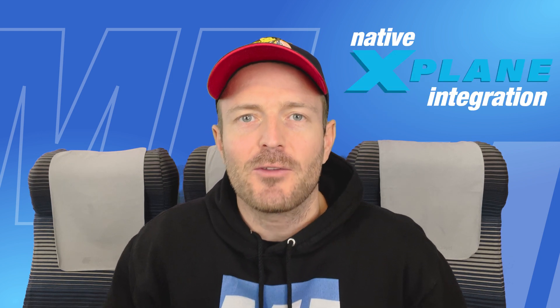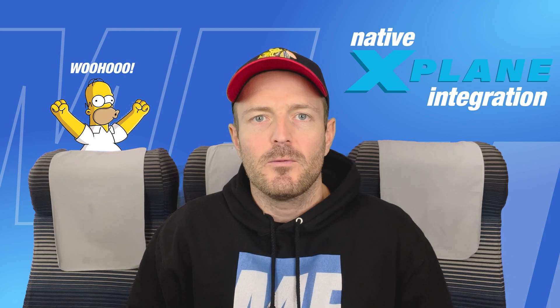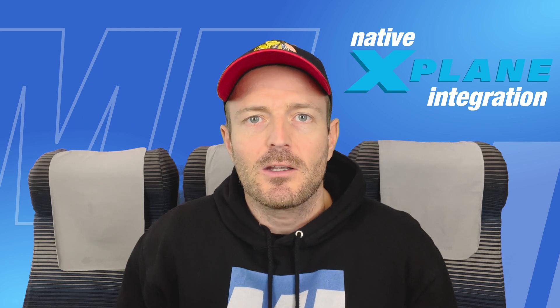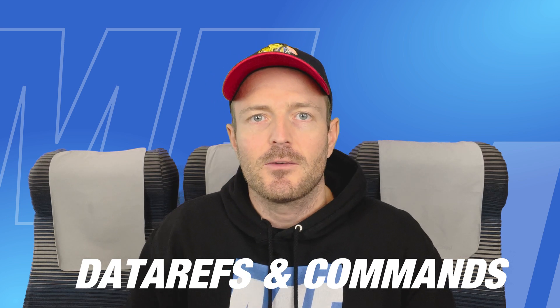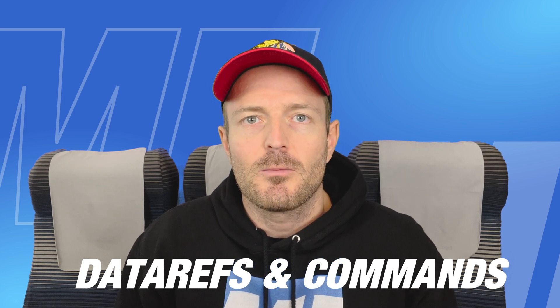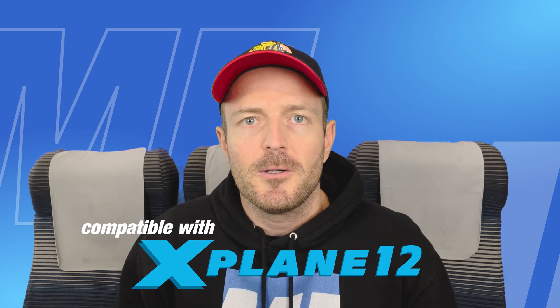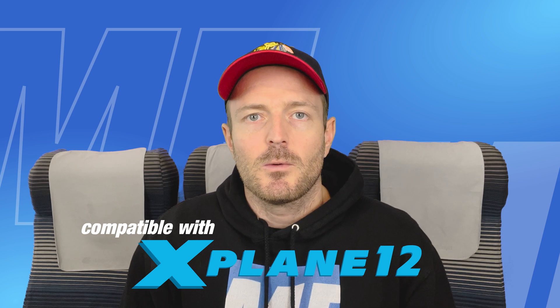Hello everyone, Sebastian here from MobiFlight. In this video tutorial I'm going to explain how to use the new direct and native X-Plane integration that comes with MobiFlight because with version 9.5 we're now able to use data refs and also commands directly in your MobiFlight configurations, and that makes setting up MobiFlight with X-Plane super simple, way better than it was.